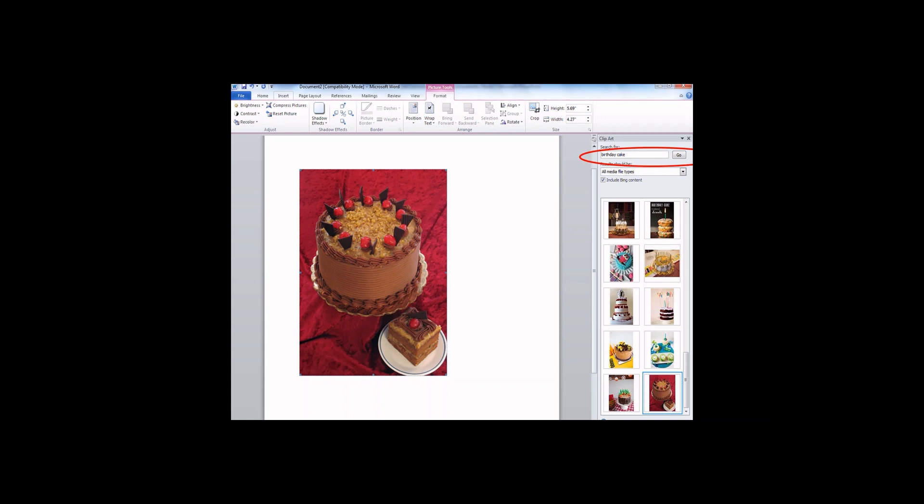You will see a big list of birthday cake clip art drop down. Scroll and find the one you like. I chose this chocolate cake. You click the clip art to insert and the clip art will be inserted into your document.